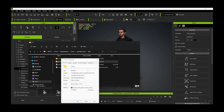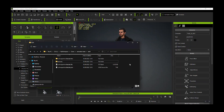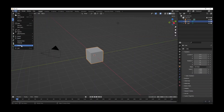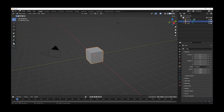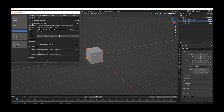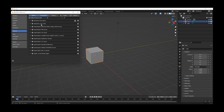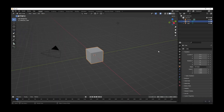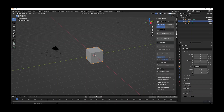In Blender, go to Preferences and Add-ons. I've installed the CC Character Tools, which you install by clicking Install and pointing it to the downloaded zip file. Once installed, pressing N on the keyboard brings up a panel that allows you to use the importer for the Character Creator pipeline.